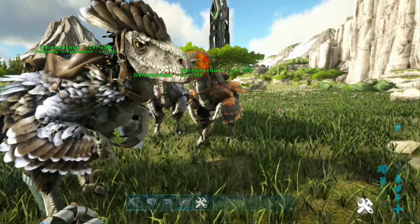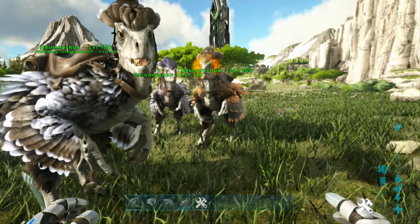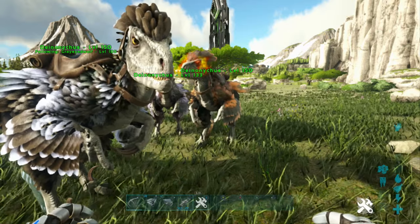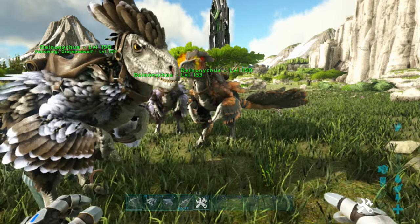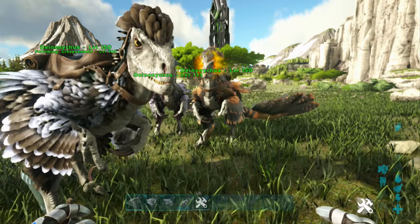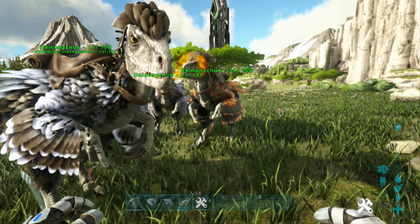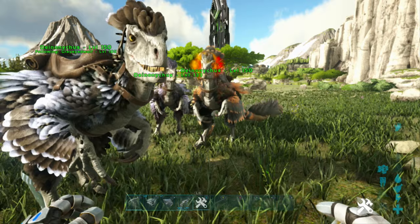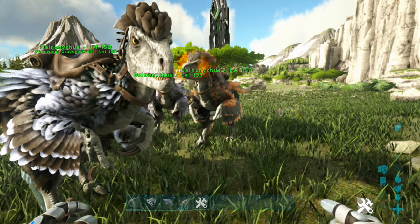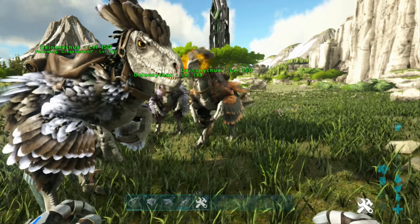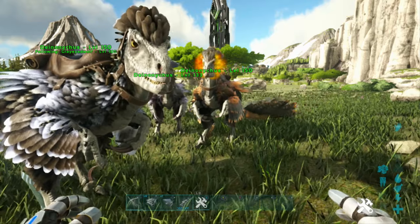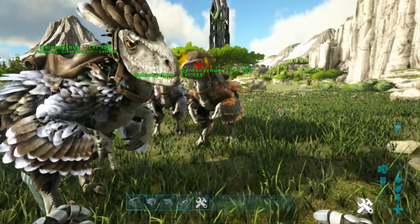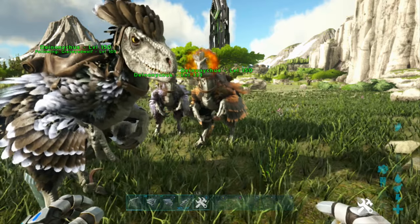And there you have it, guys. This is how to spawn in the new dinosaur and saddle in Ark. Like I said before, I'm not going to attempt the actual name of it, so I'm sorry for that. But thank you so much for watching, and I will see you in my next video. Thank you, and goodbye.